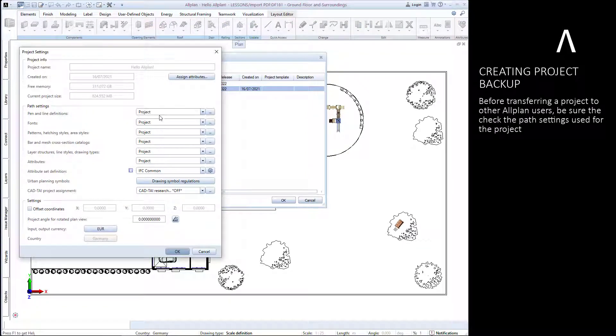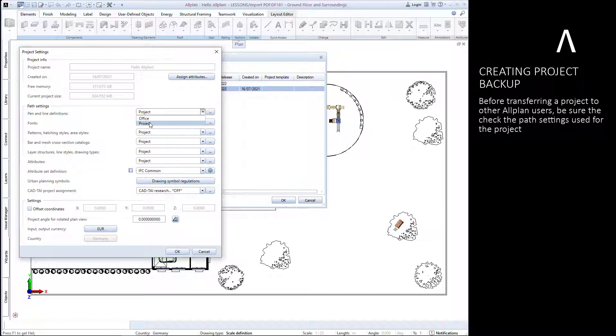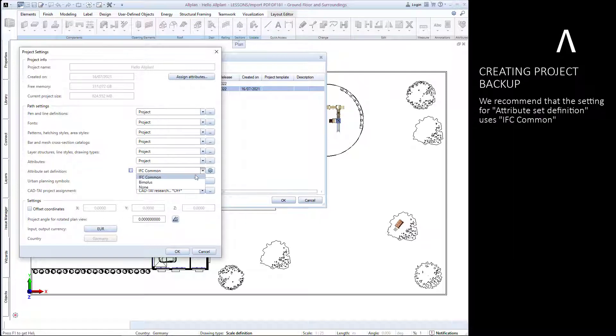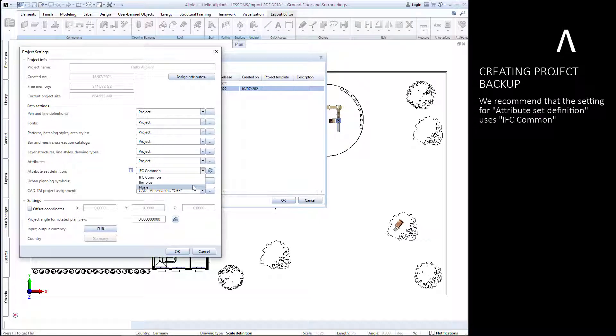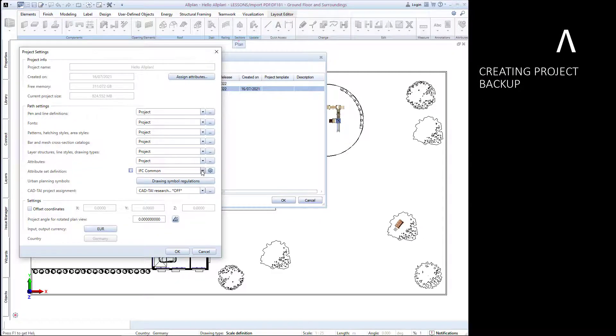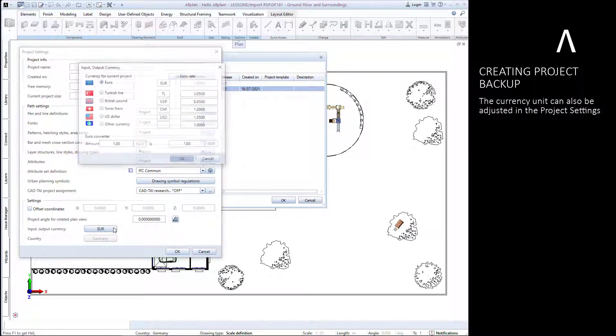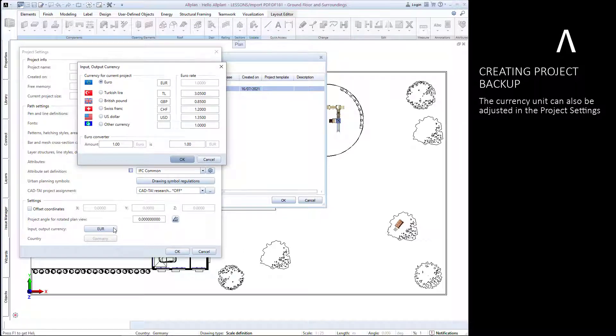You can adjust the path settings for your project at any time through the project properties. We recommend setting the attribute set definition to IFC common. You can also adjust the currency unit in the project properties window.